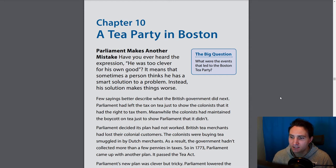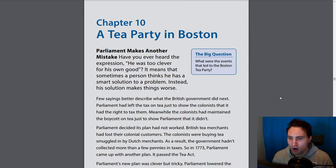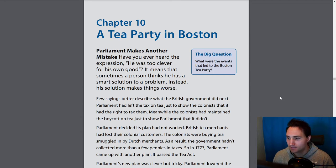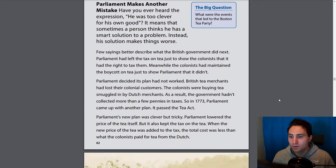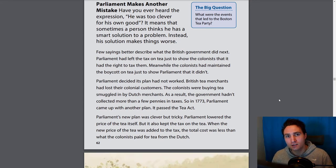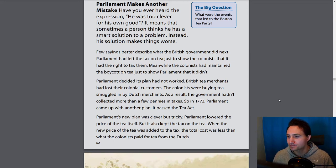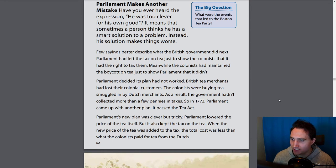Parliament had left the tax on tea just to show the colonists that it had the right to tax them. Meanwhile, the colonists had maintained the boycott on tea just to show Parliament that they didn't accept that right. Parliament decided its plan had not worked — British tea merchants had lost their colonial customers. The colonists were buying tea smuggled in by Dutch merchants, meaning goods coming in under the radar without being taxed. As a result, the government hadn't collected more than a few pennies in taxes.